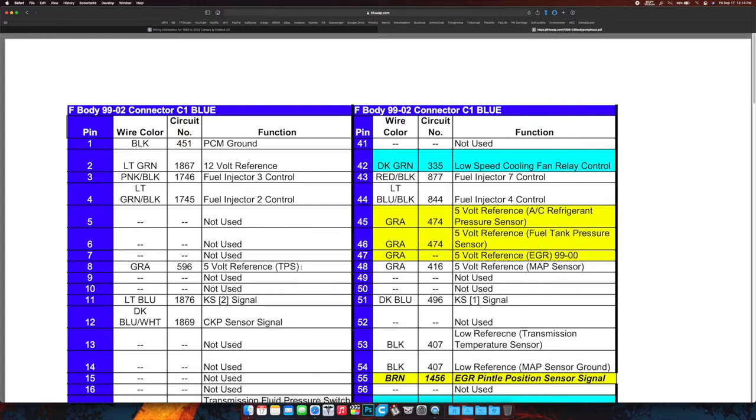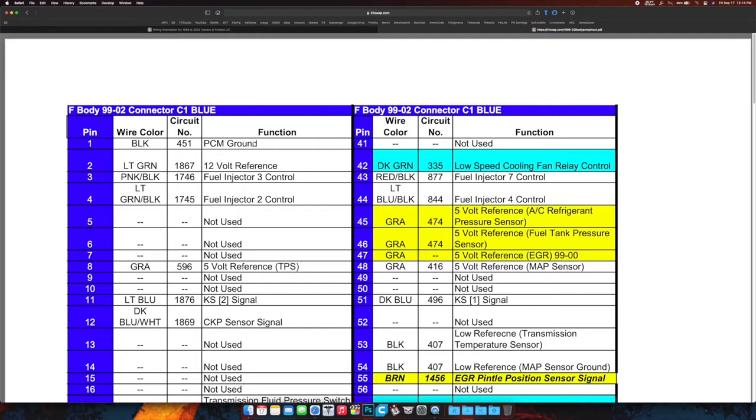We start at pin one on the PCM. Ground 451 circuit number—that's not important. Wire color black, that is important. So every time you see ground, you're literally just going to run those black wires over to somewhere and just tape them off, tape them together, bunch them together, use zip ties, use bread twist ties.